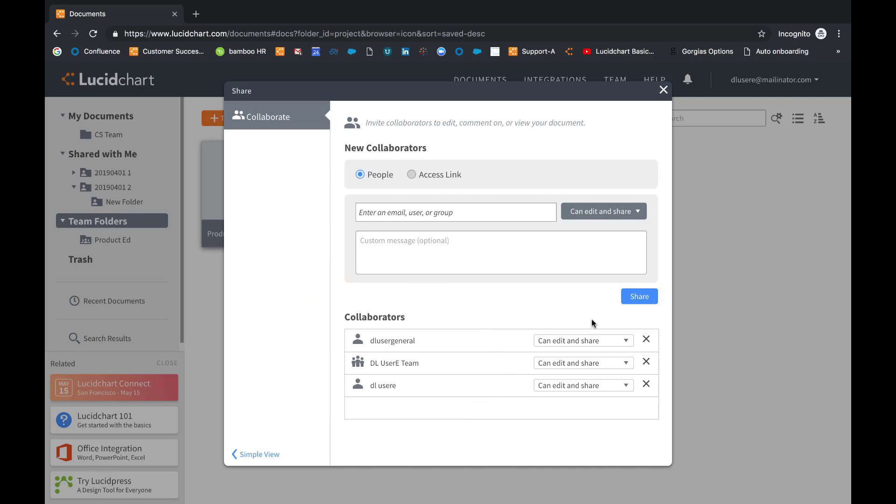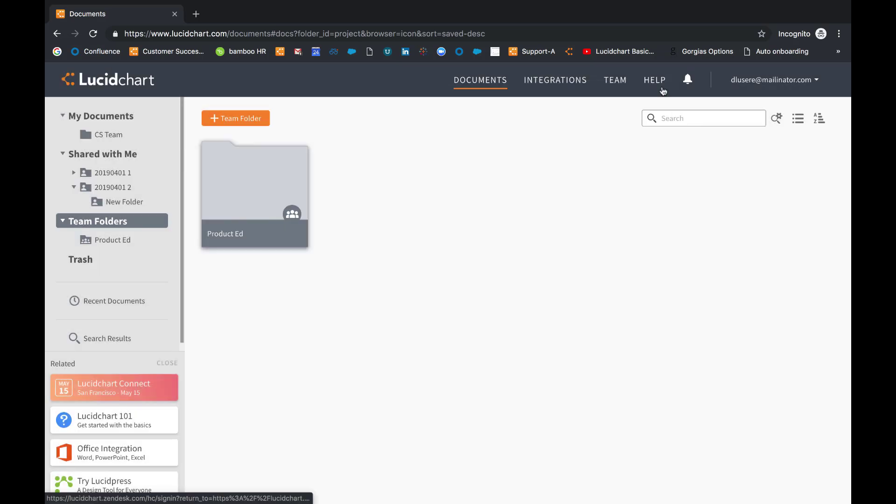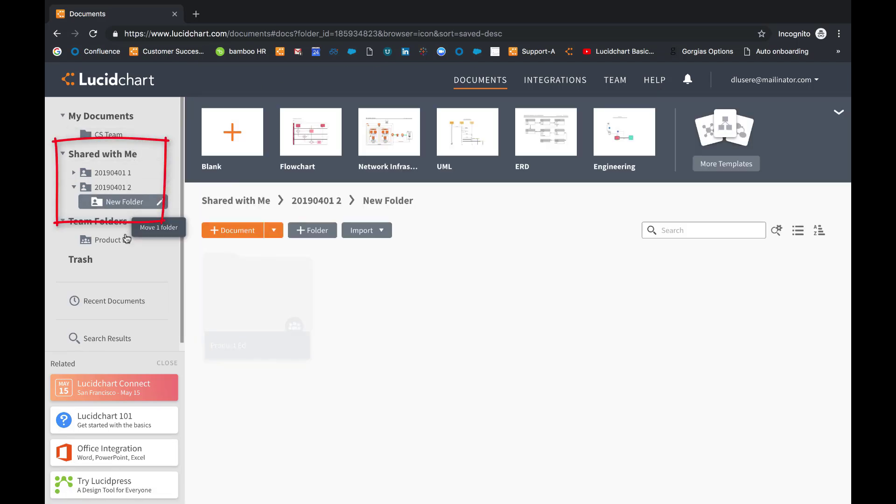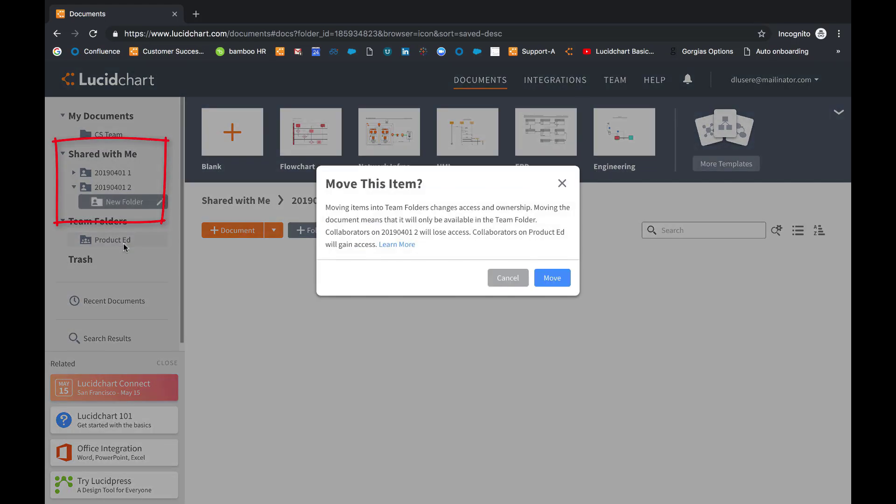As an admin, enabling team folders will give you more control over document and folder ownership. Any document or folder that has been shared with you at any permission level, you will now be able to move to a team folder and subsequently take ownership of it.